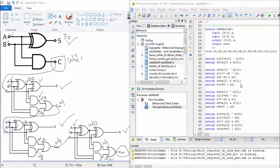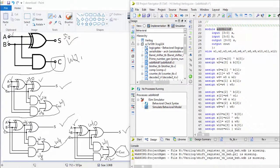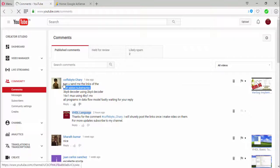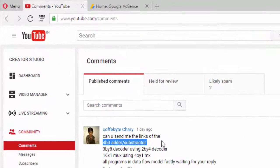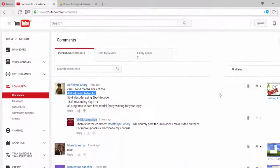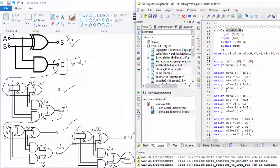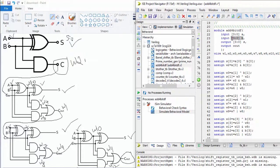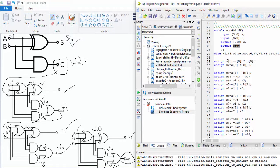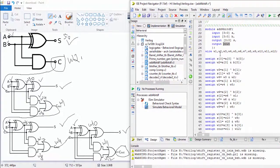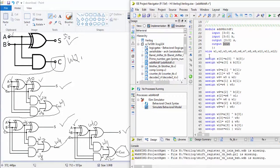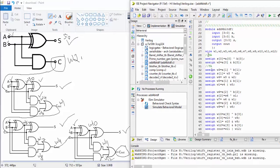Hi YouTube viewers and my dear subscribers, in this video I am going to tell about the question which was asked by a student. As you can see, the first program we have asked is a 4-bit adder in data flow model. In my previous video I told you how to implement it.